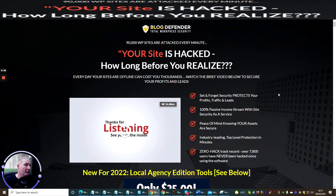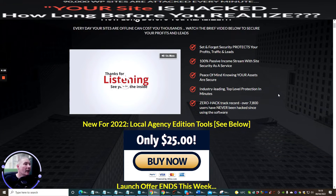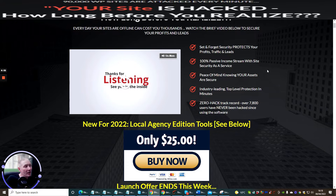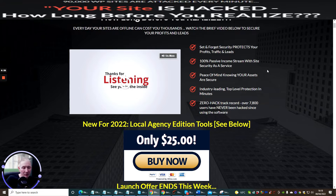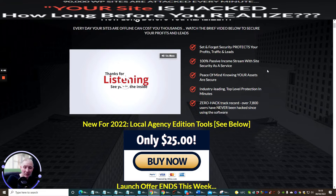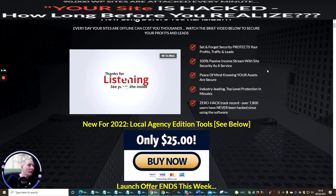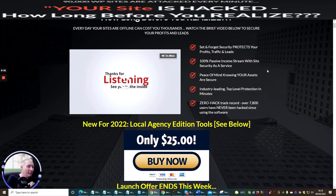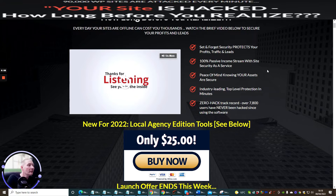So set and forget security protects your profits, traffic and leads, 100% passive income stream with site security as a service, peace of mind knowing your assets are secure. Well this is true right if you're going to sleep sometimes you can worry about things and it will disturb your sleep patterns. If you've gone through something rough in your life it's very hard to overcome from situations like that so this gives you a little bit of a first aid kit for the WordPress site which you know you're going to be protected for.